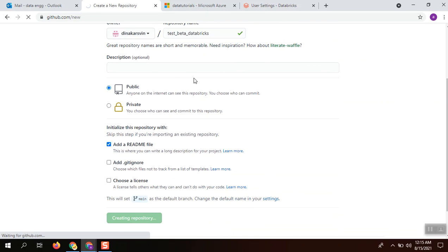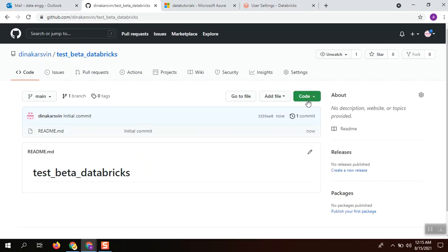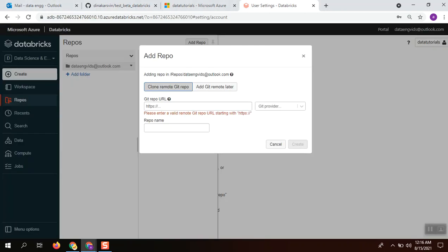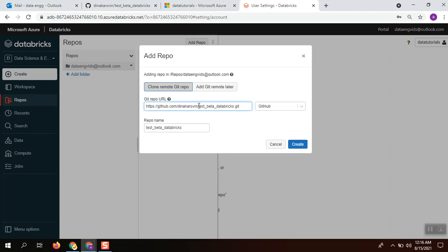I am going to copy this clone URL and go into Databricks to paste this.